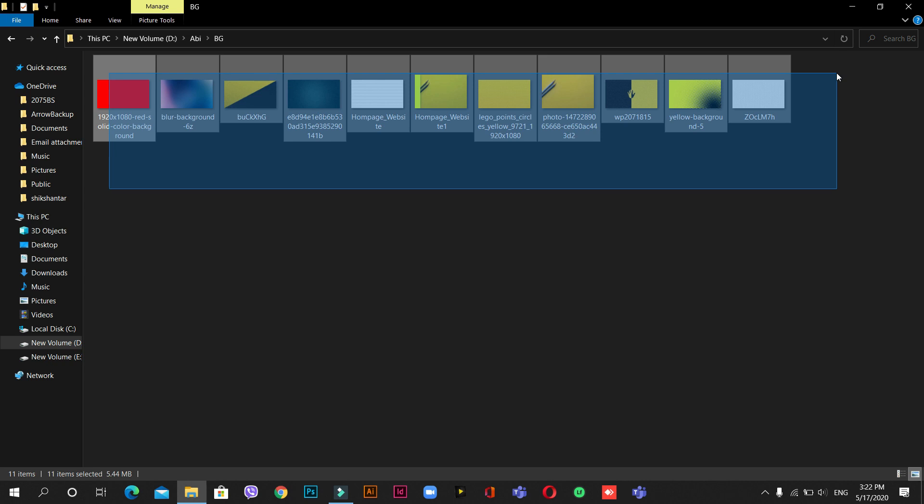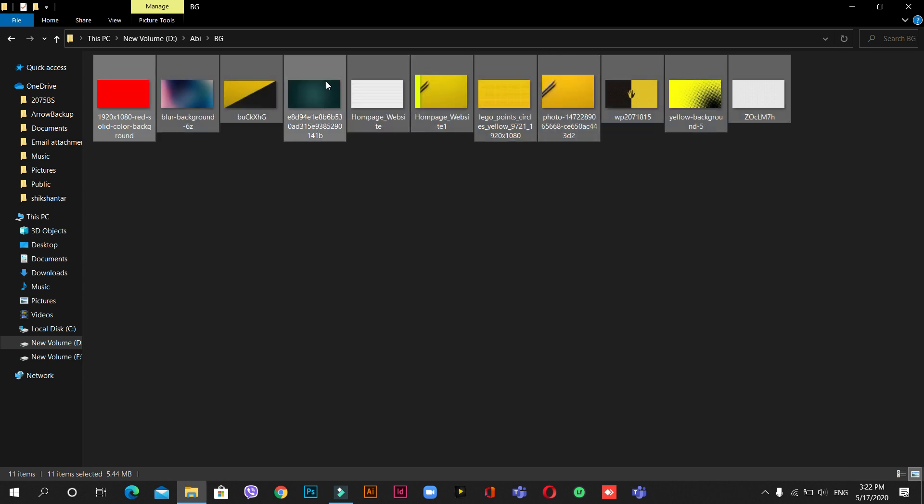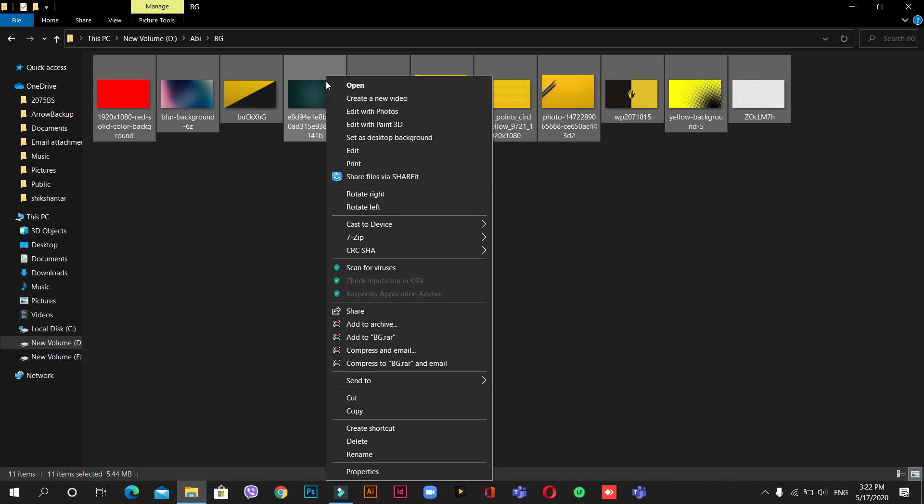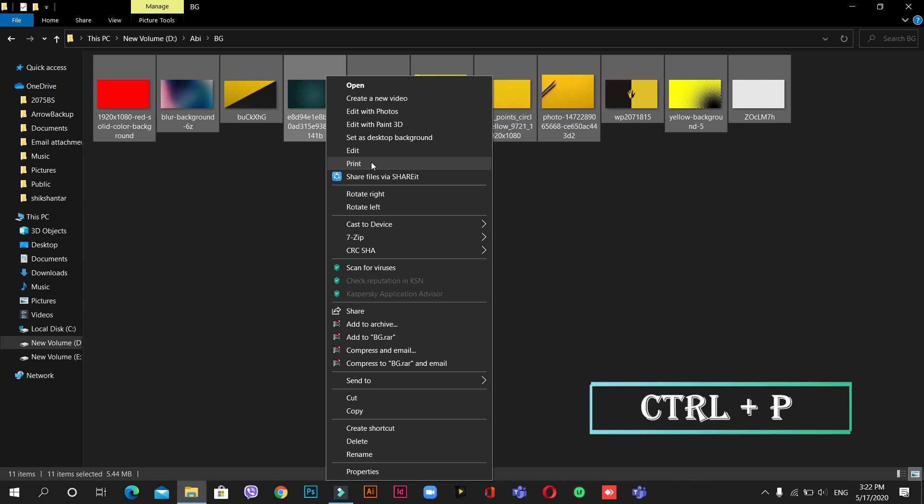Then after that, right-click on them. You can go for print, or you can just use the shortcut command Ctrl+P as well.